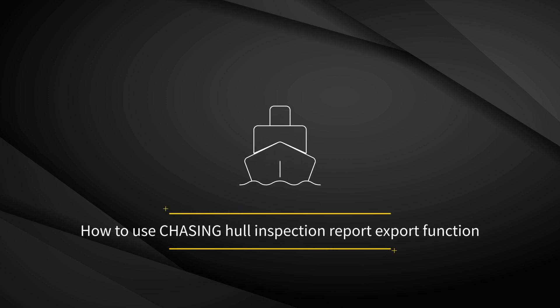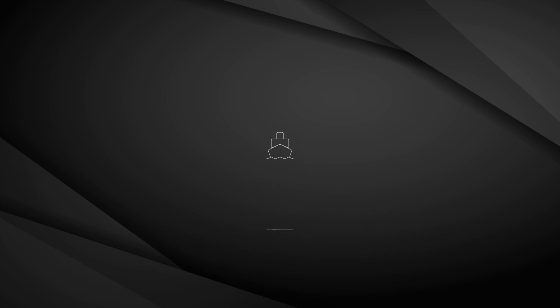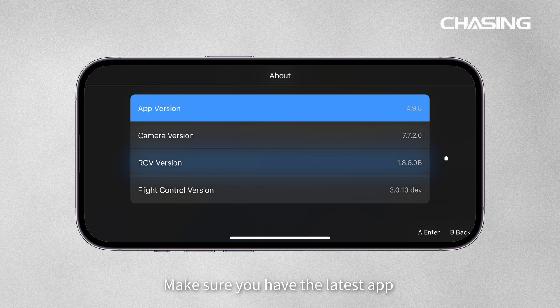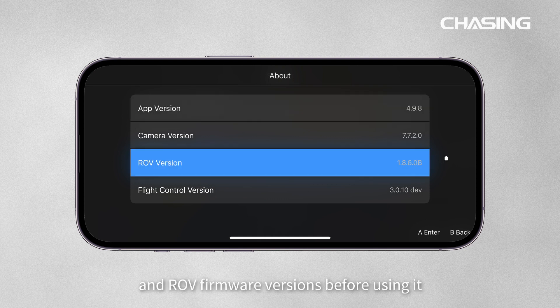Welcome to the Watch Chasing Hull Inspection Report Export Function tutorial video. Make sure you have the latest app and ROV firmware versions before using it.